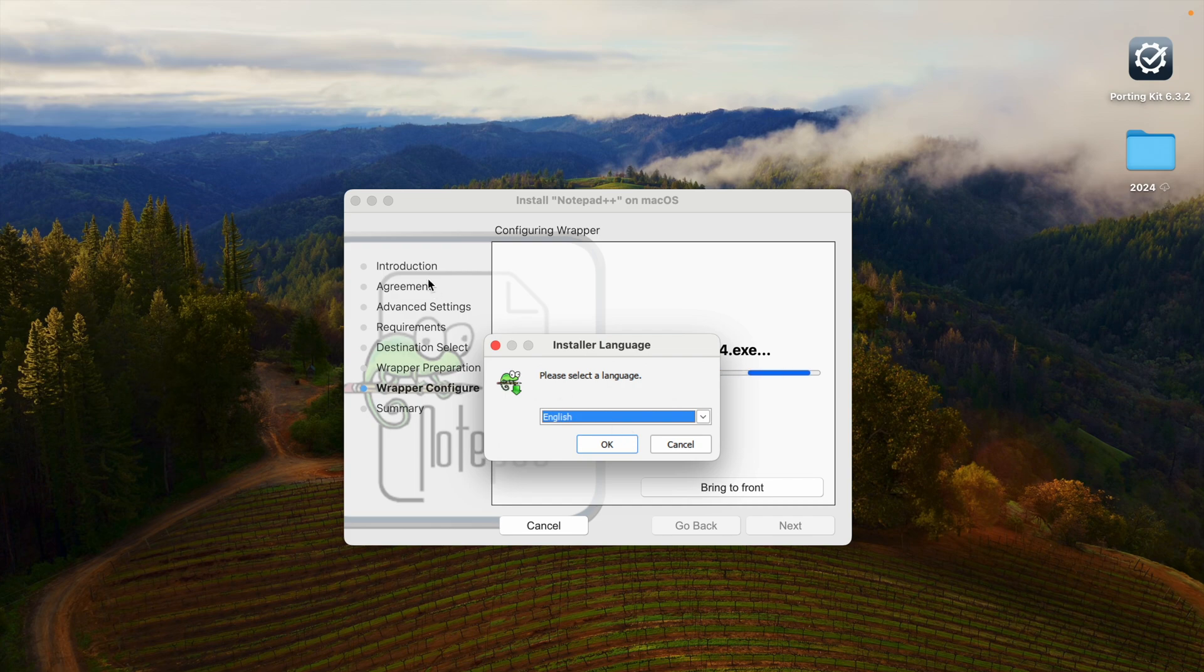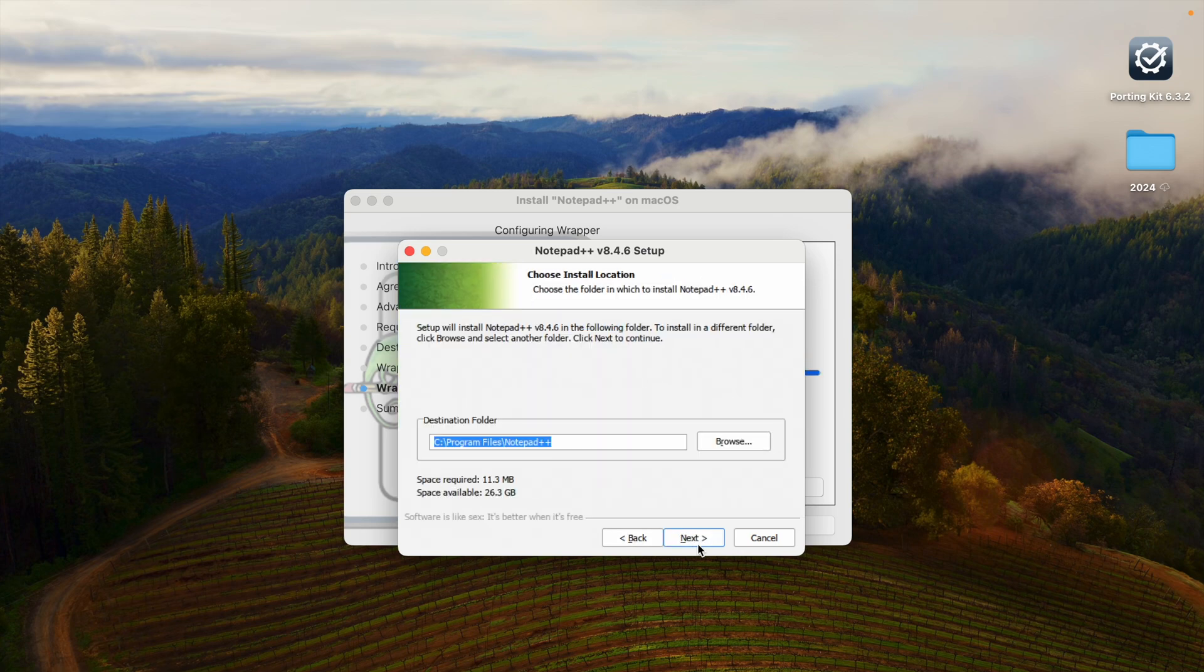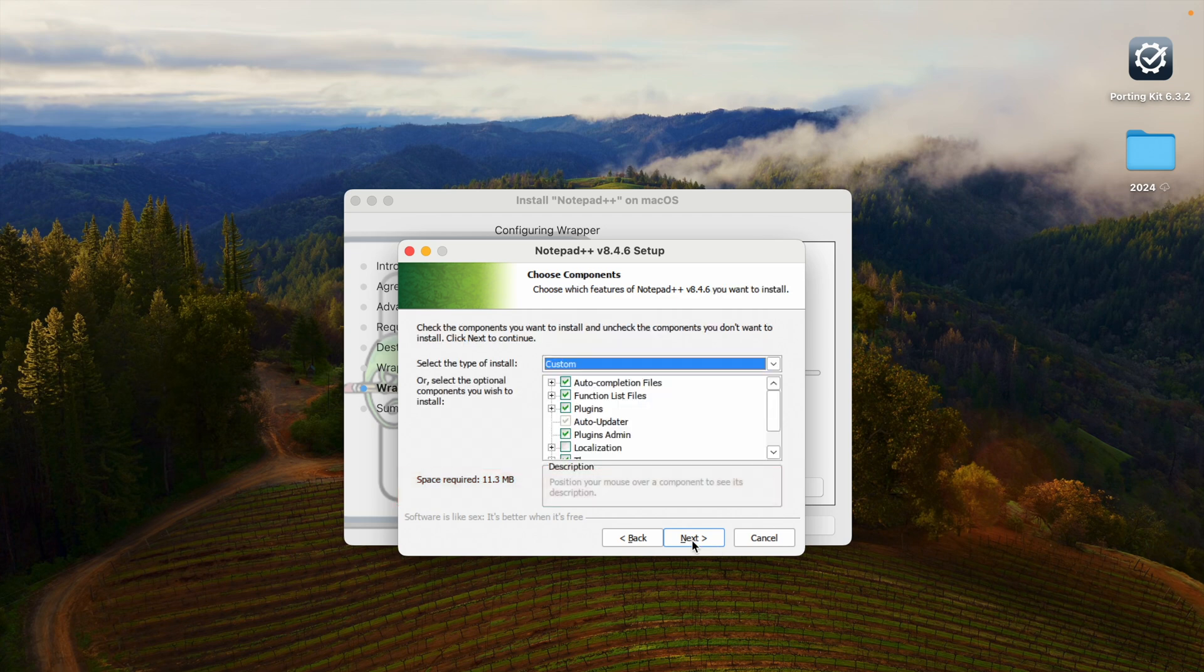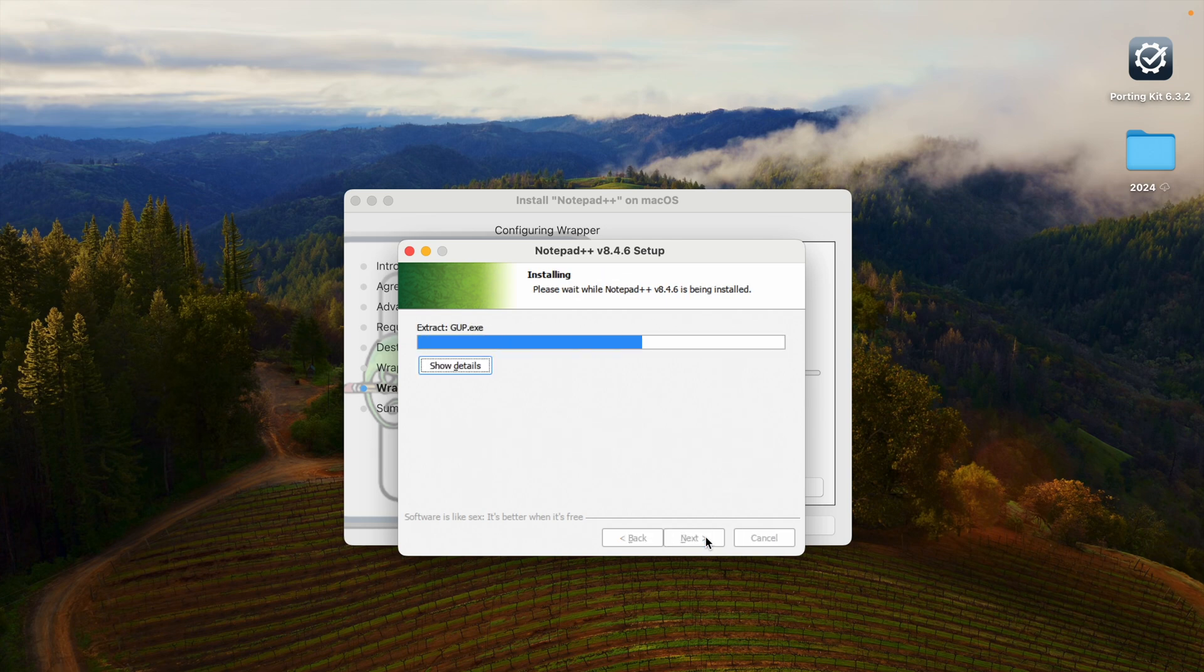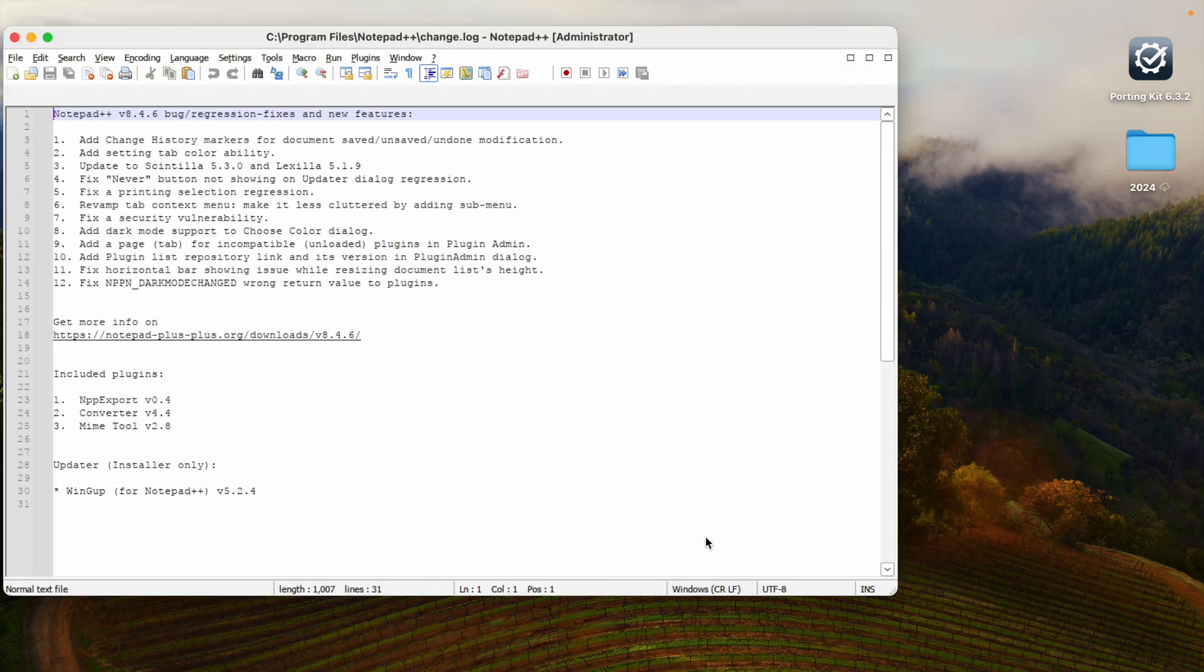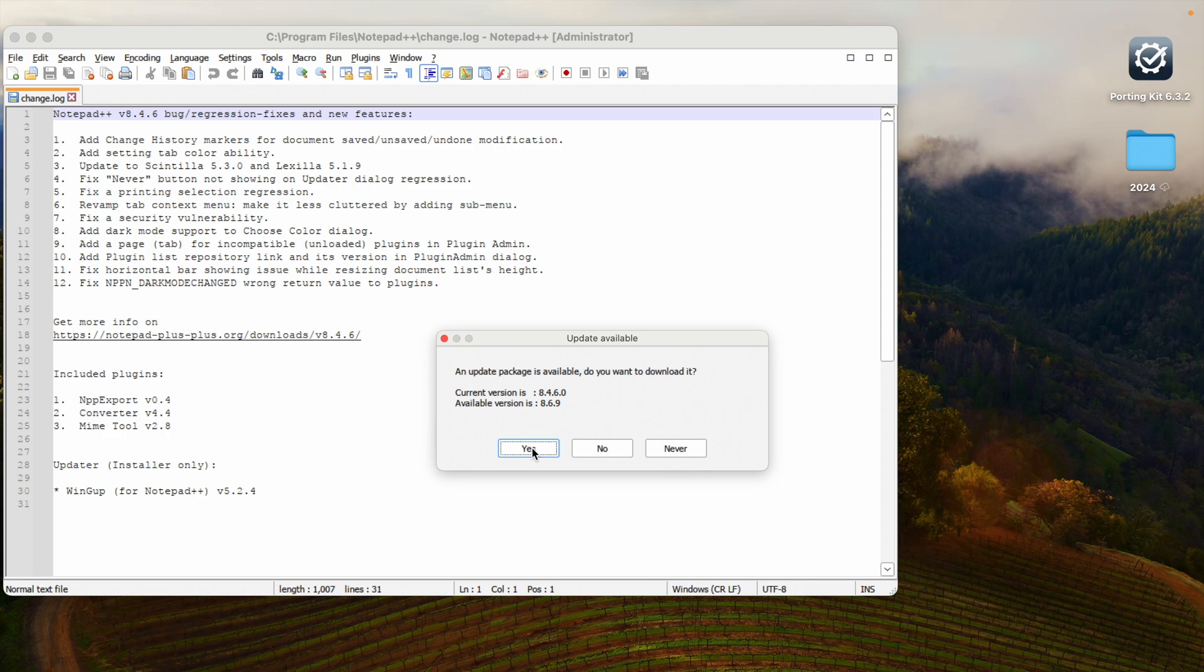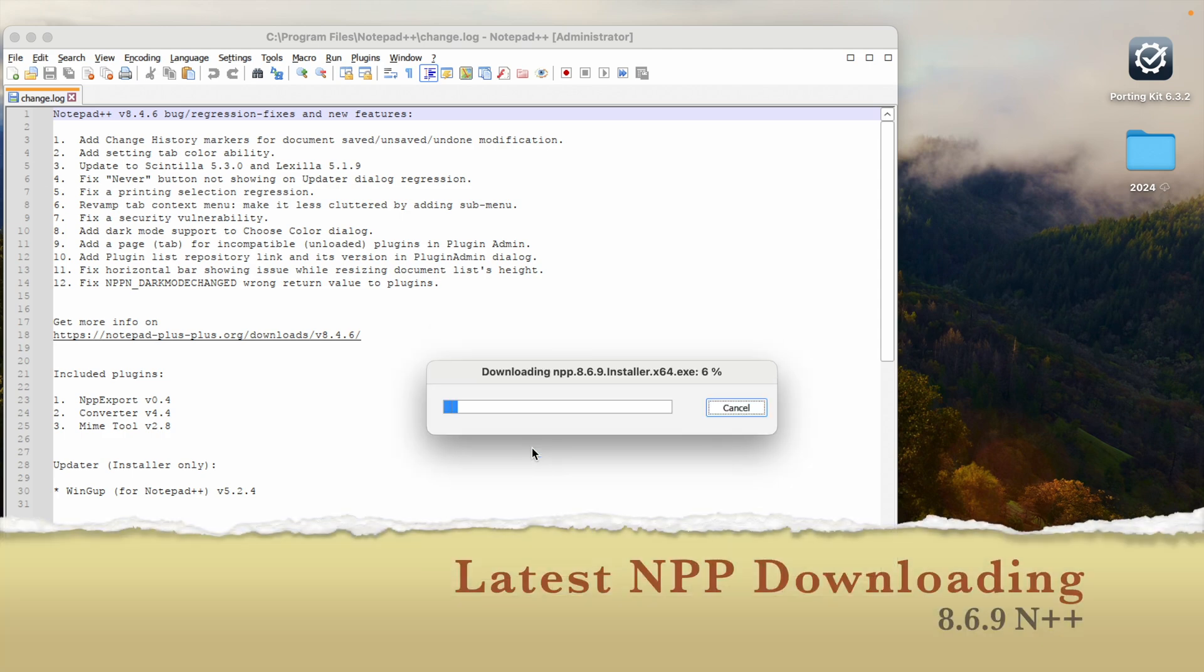It is version 8.4.6. Click next. If you want to change path you can change. Only 11 or 12MB is required, available space is 26. Click next install. I'm clicking on create shortcut on desktop install. Now click on finish. Because we have downloaded old version, there's a new update available. Let's also install updated version. Click yes. It will download latest 8.6.9 Notepad++ version.